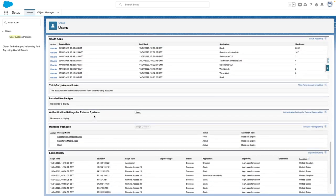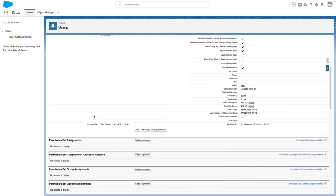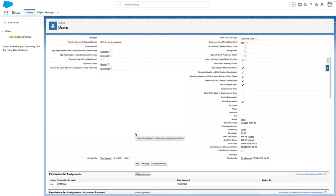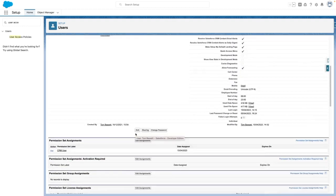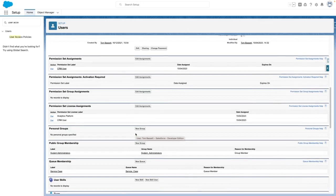So from here, I'm going to simply edit the record. Then I'm going to save. This should now trigger the user access policy. And when I scroll down, I can see that I have been assigned the CRM user permission set.